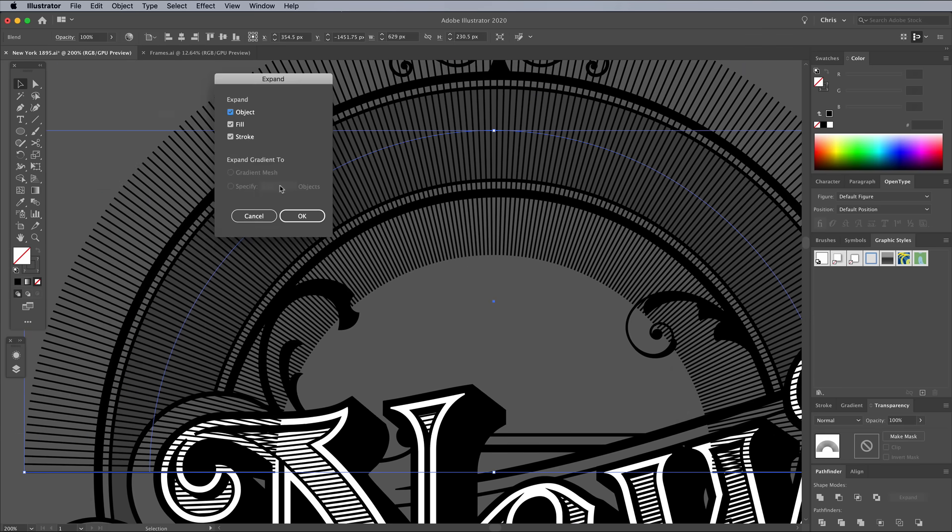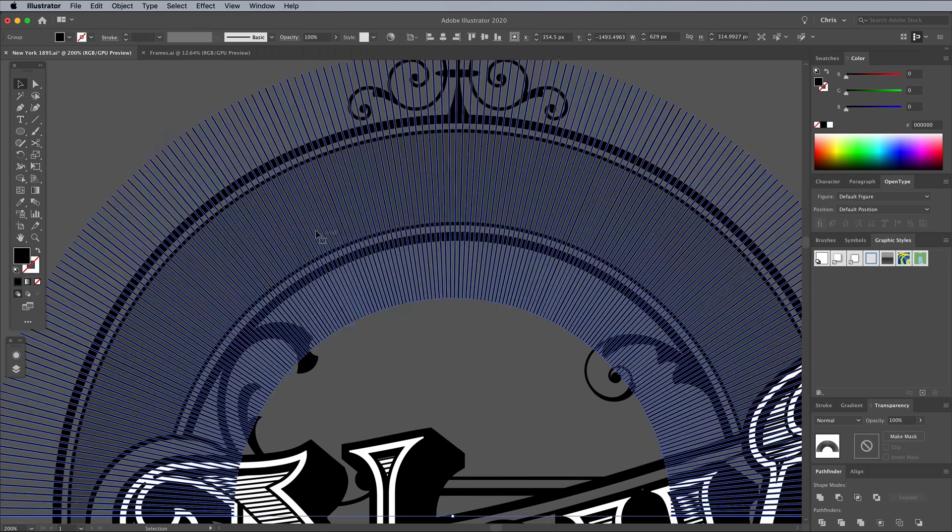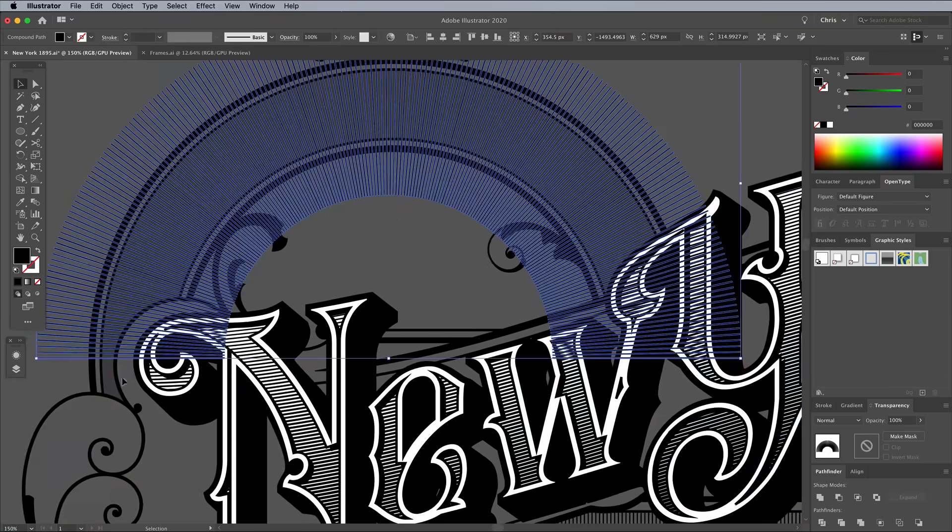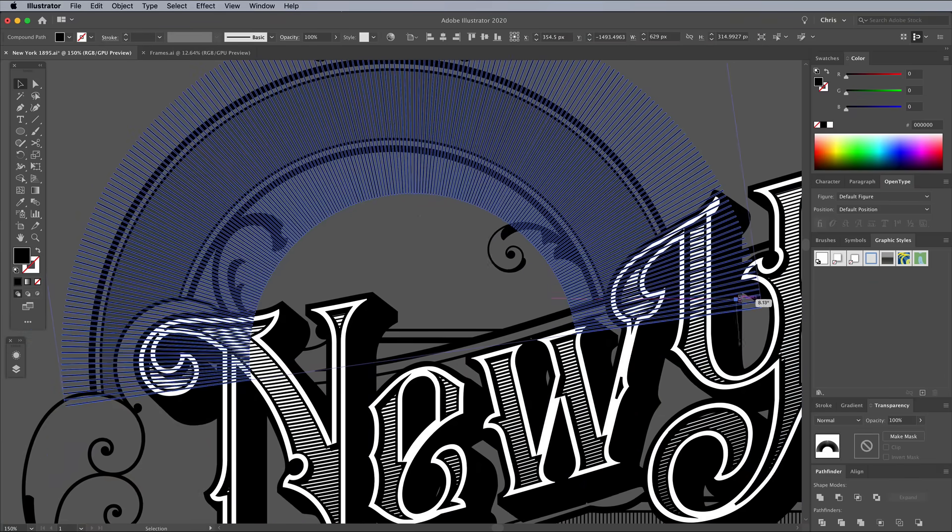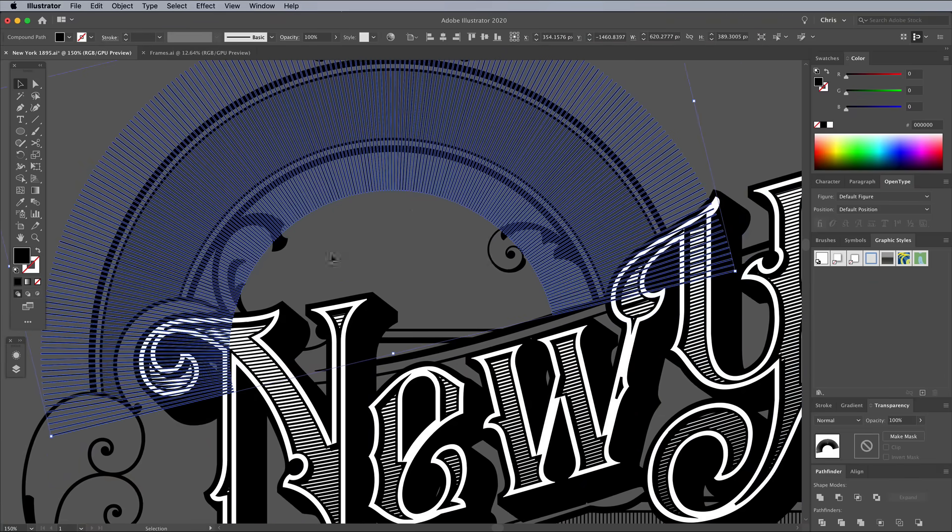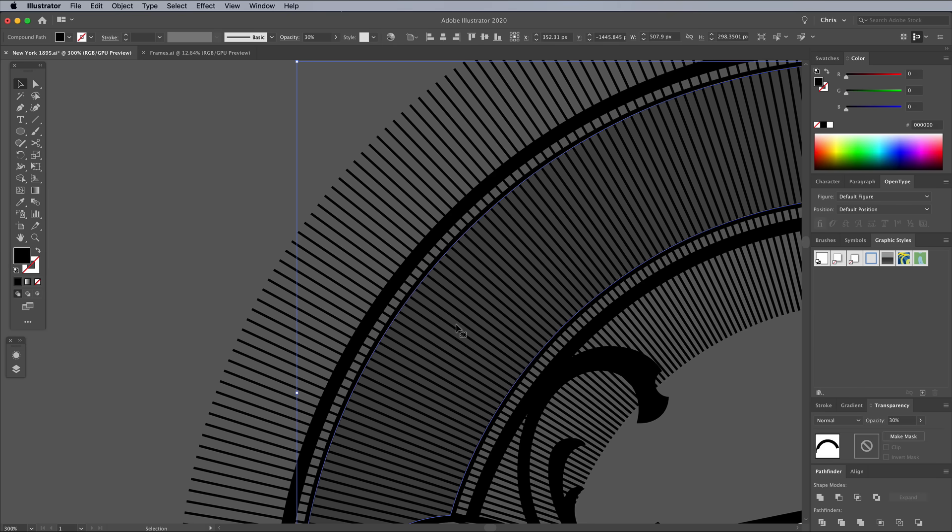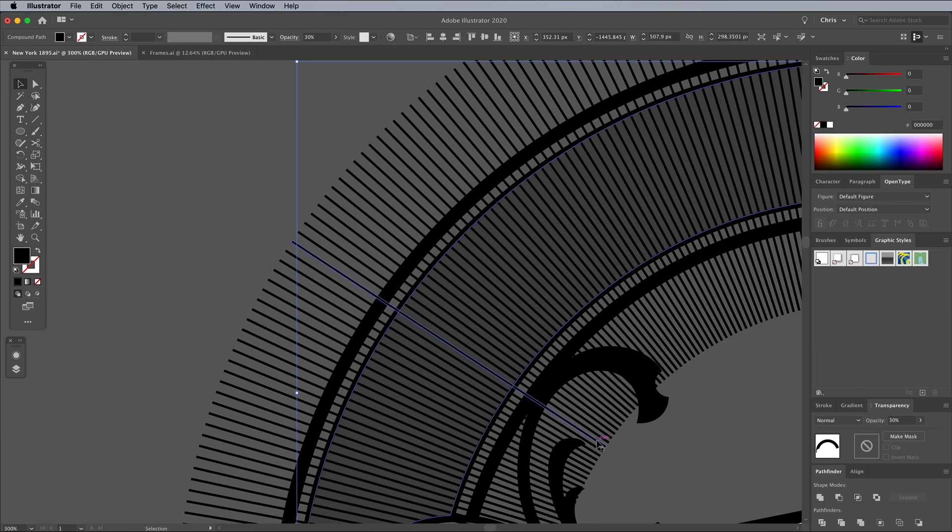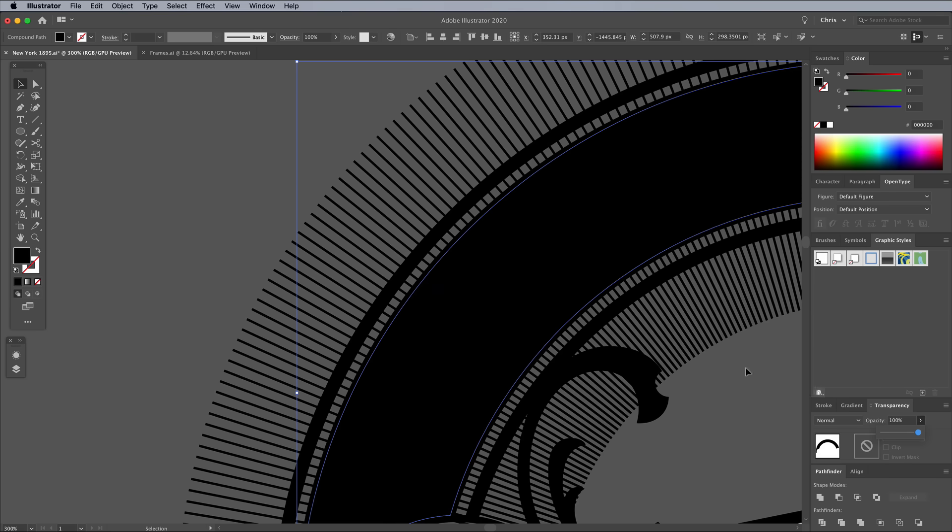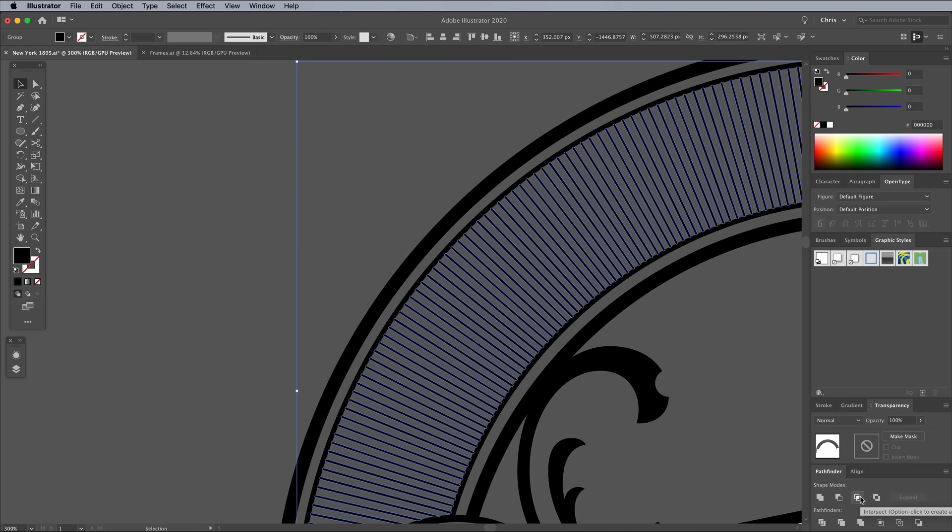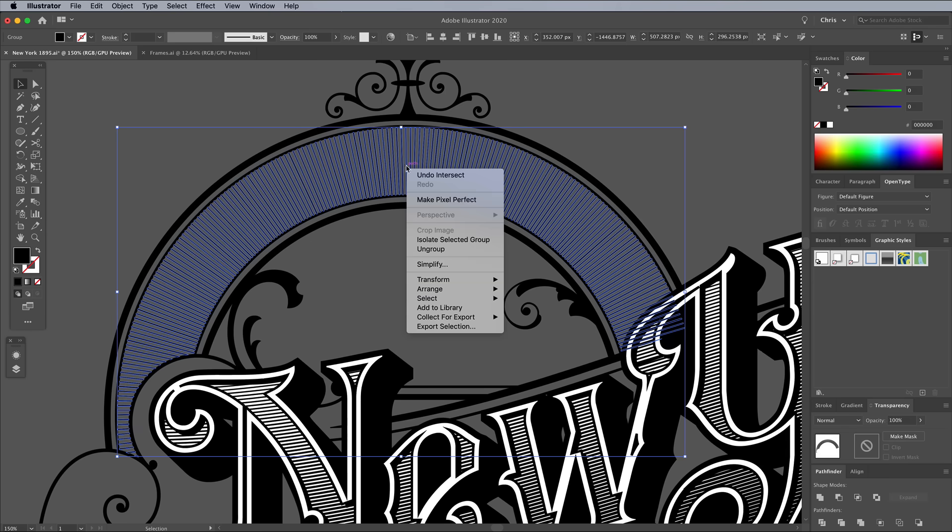Expand these shapes to apply the effect and convert to a compound path. Then rotate them to fill the curved bar area. Bring that curved bar shape to the top. Bump up the opacity. Then use the Pathfinder panel to trim the lines to size. Send them to the back so they don't overlap the other elements.